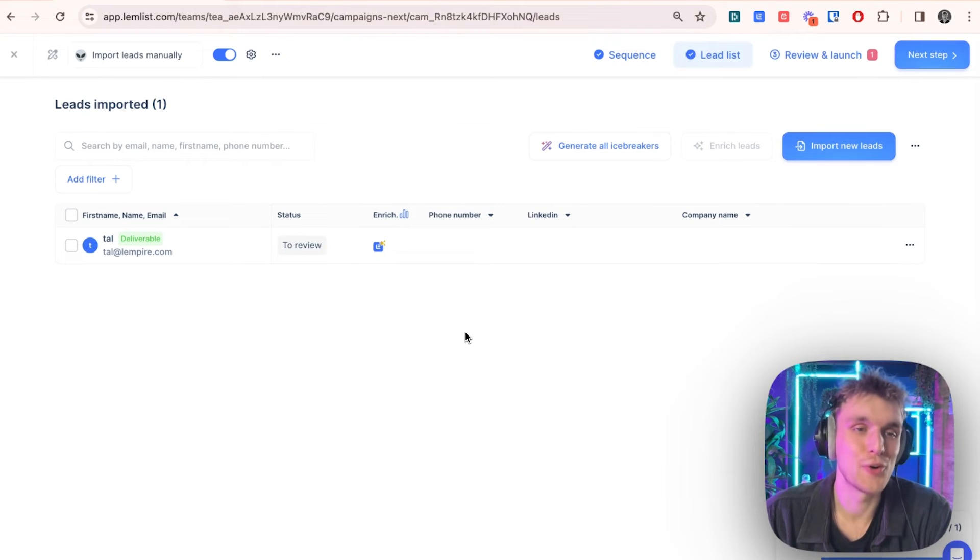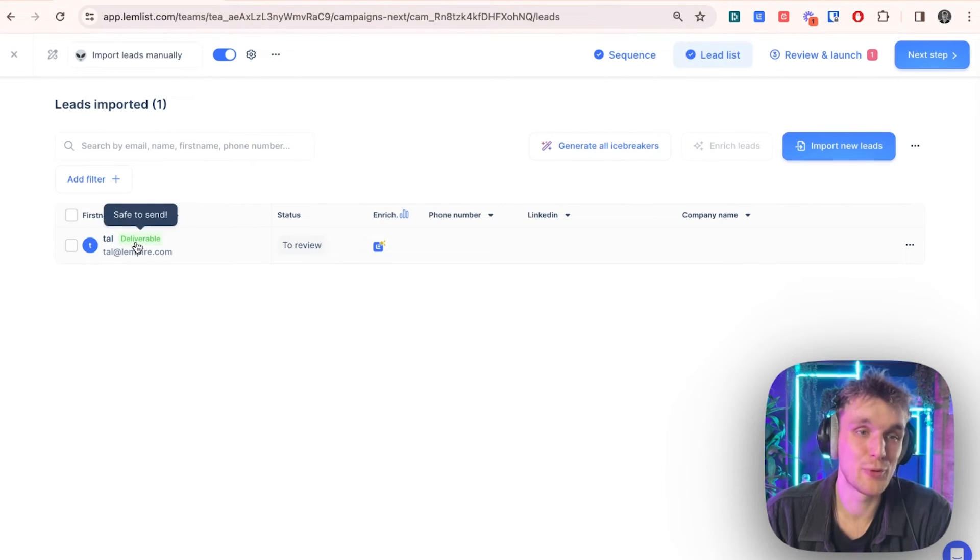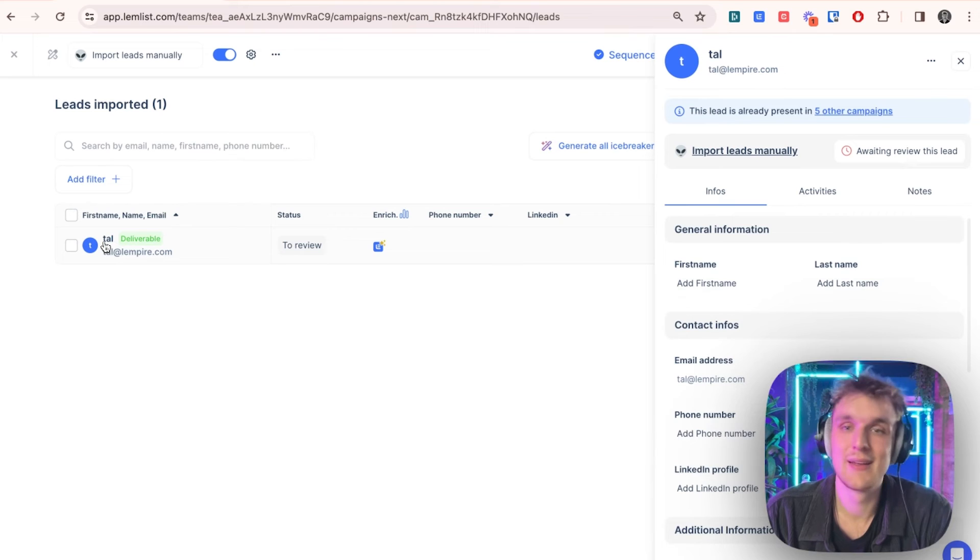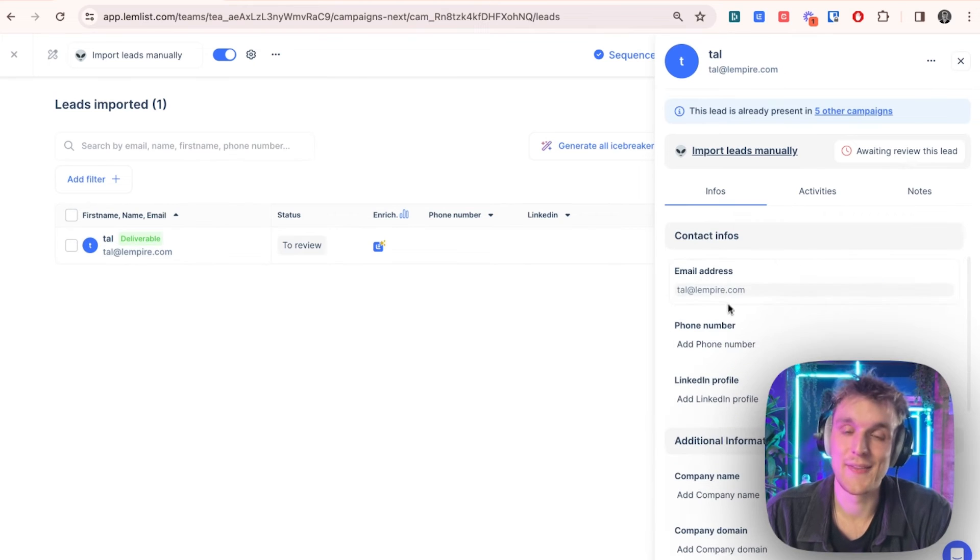And there you go. You've got your email here and it's verified. You've got deliverable. And there you go. You've added your lead.